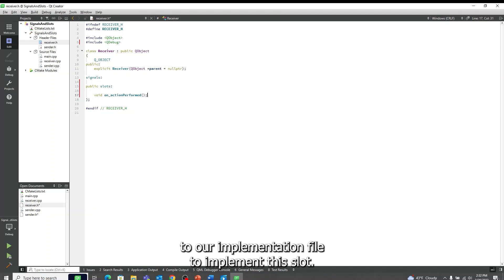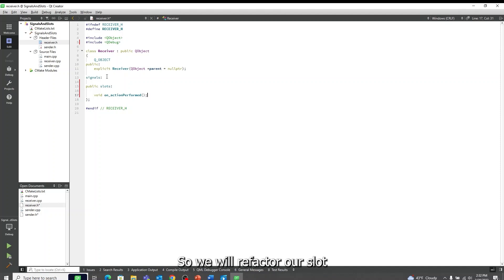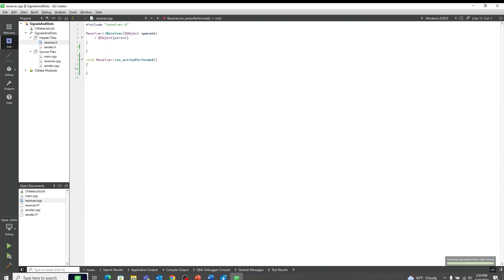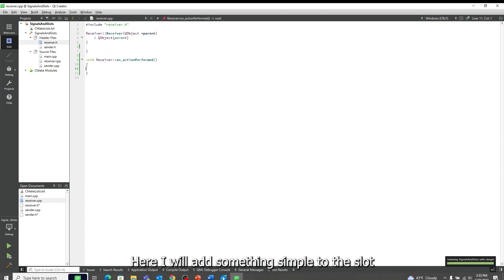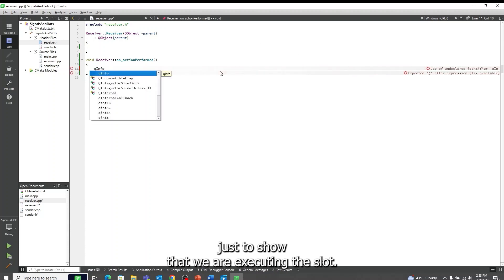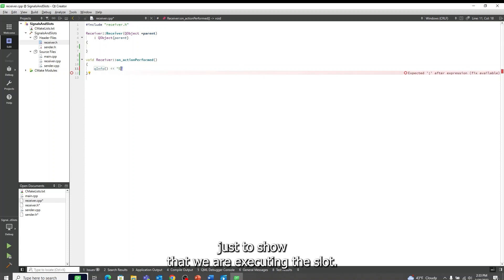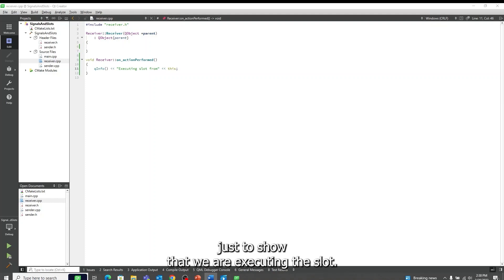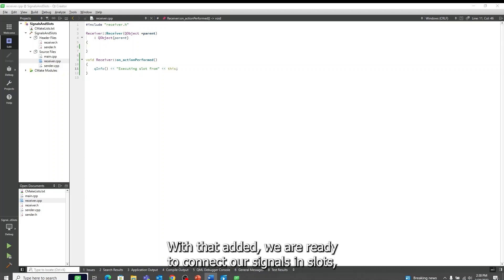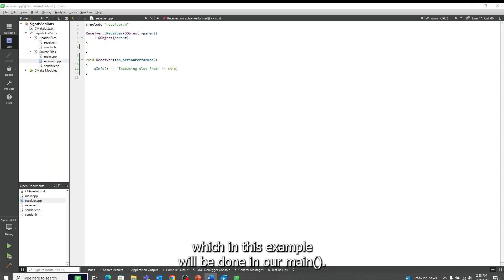We will then move over to our implementation file to implement this slot, so we will refactor our slot. Here I will add something simple to this slot, just to show that we are executing the slot. Although what I am adding here is simple, you could add any functionality you would like here to be executed anytime the signal is emitted. With that added, we are ready to connect our signals and slots, which in this example will be done in our main.